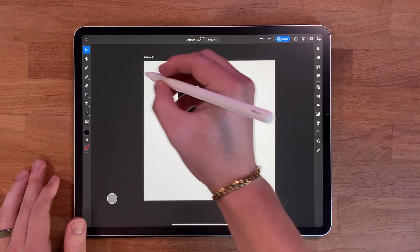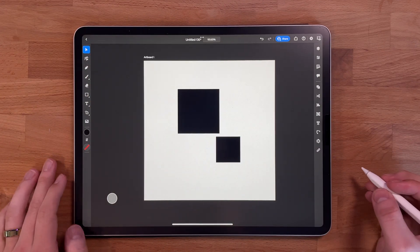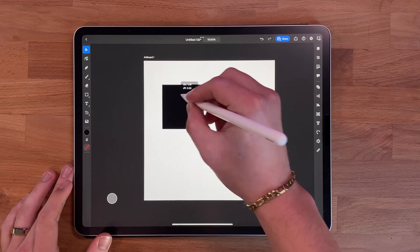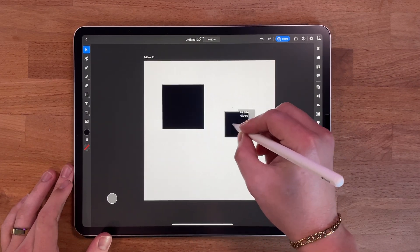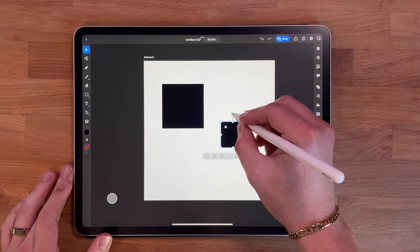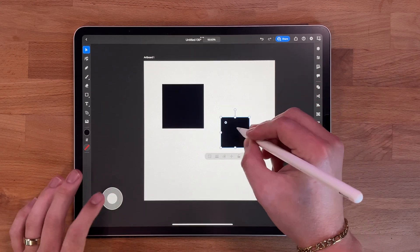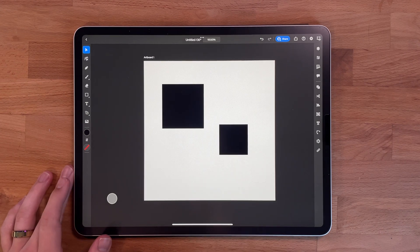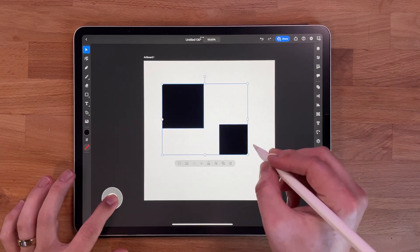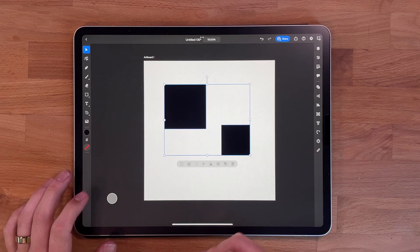The selection tool is one of the most important tools in Adobe Illustrator for iPad. It is used to select and manipulate individual elements in your design. To use the selection tool, just tap on the object you want to select. Once selected, you can move, rotate, scale, or make other adjustments. You can also select multiple elements at once by holding down the shift key while selecting.